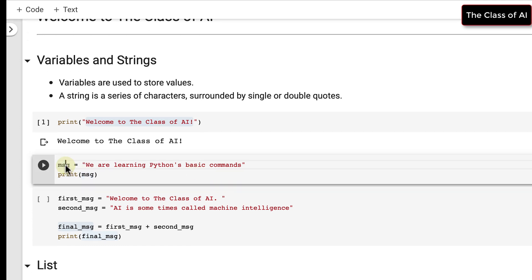Coming to the variable — a variable is a kind of temporary storage where you keep something for a particular period of time. Once you have used it, you can clear it, otherwise it will remain until you clear the session.